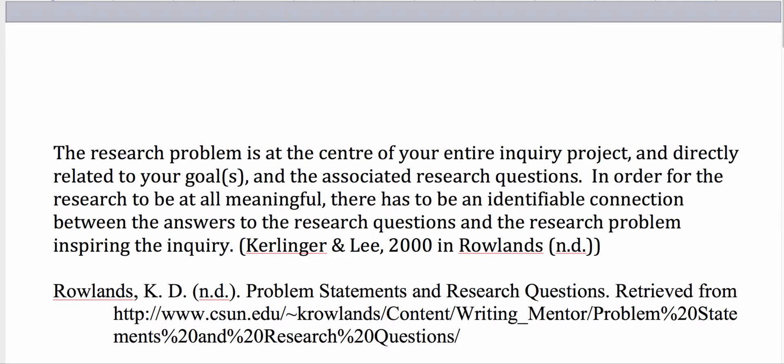Hello everyone. In this presentation, I would just like to look at a couple of things. In particular, I want to look at the parameters that some of you seem to be struggling a little bit with, and some of you just want clarification. And the other thing that I wanted to look at is the research questions.